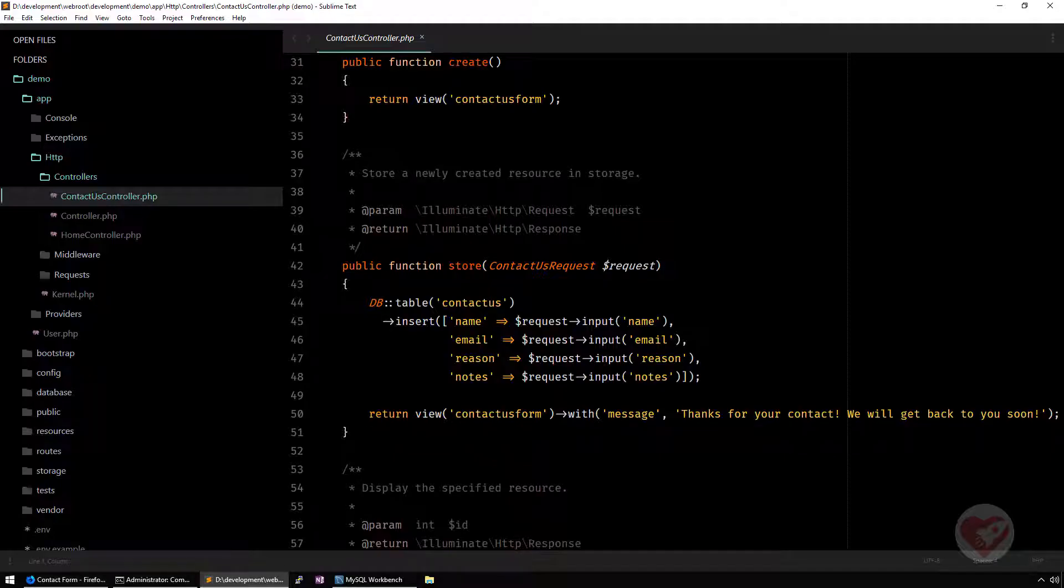So on this tutorial today, we are going to learn how to do the same thing, but using Eloquent. Eloquent is actually an ORM that comes directly packed with Laravel, and basically it's a simple active record implementation for working with your database.